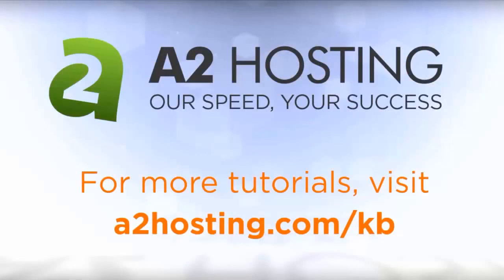For more tutorials, visit a2hosting.com/kb.